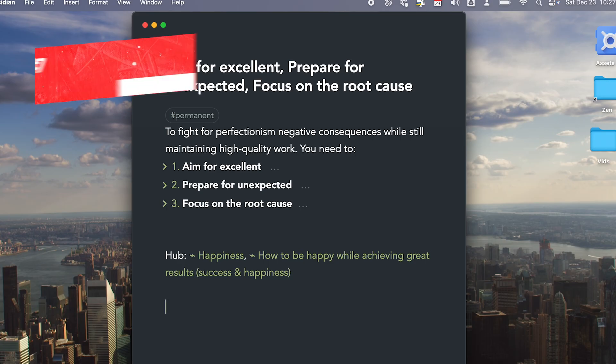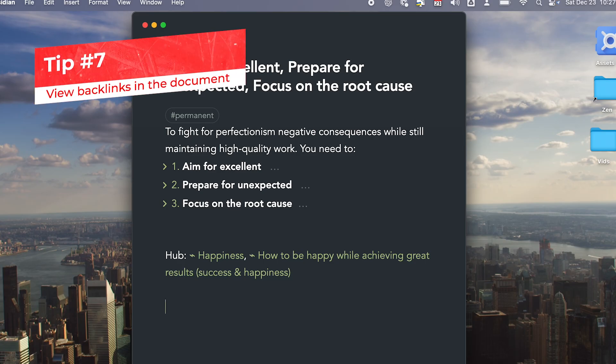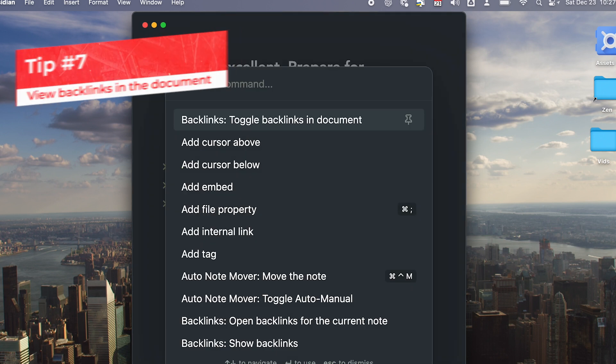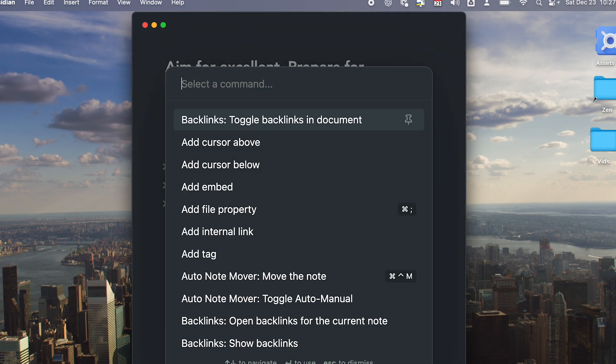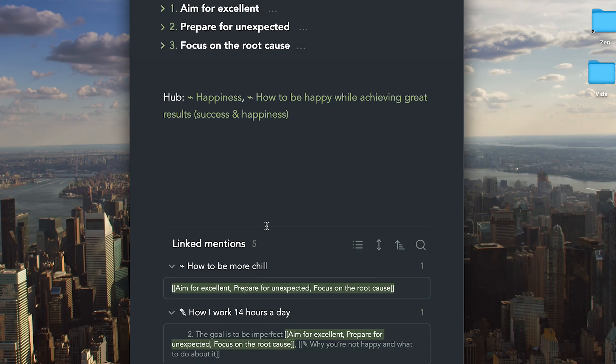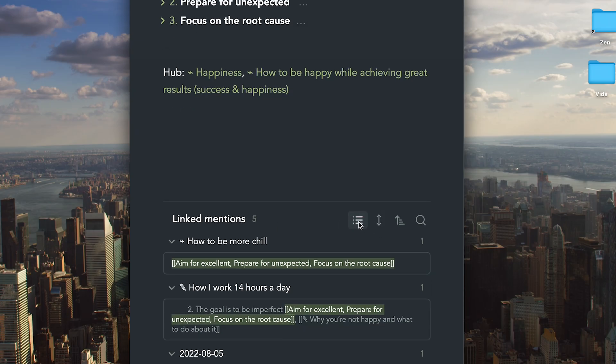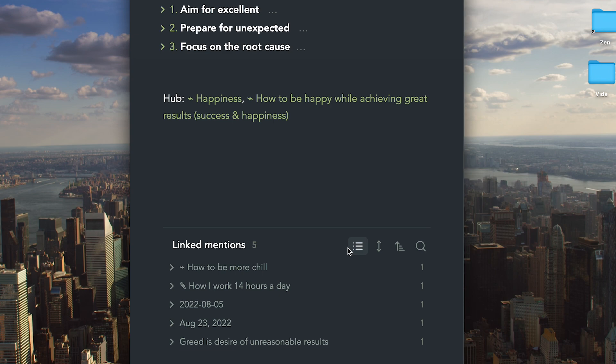Speaking of referencing, you might want to see backlinks when viewing a document. You can turn on the ability to see backlinks in the document without having to open the side panel.